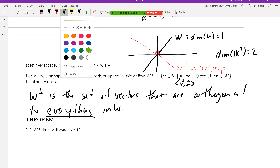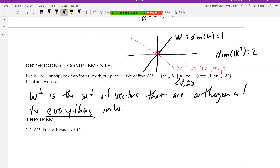To illustrate: a vector in W (the green one) and a vector in W⊥ (along the perpendicular line) are perpendicular to each other. Any other vector along W, like the red one, is still perpendicular to anything along W⊥. That's what we mean by orthogonal complement.